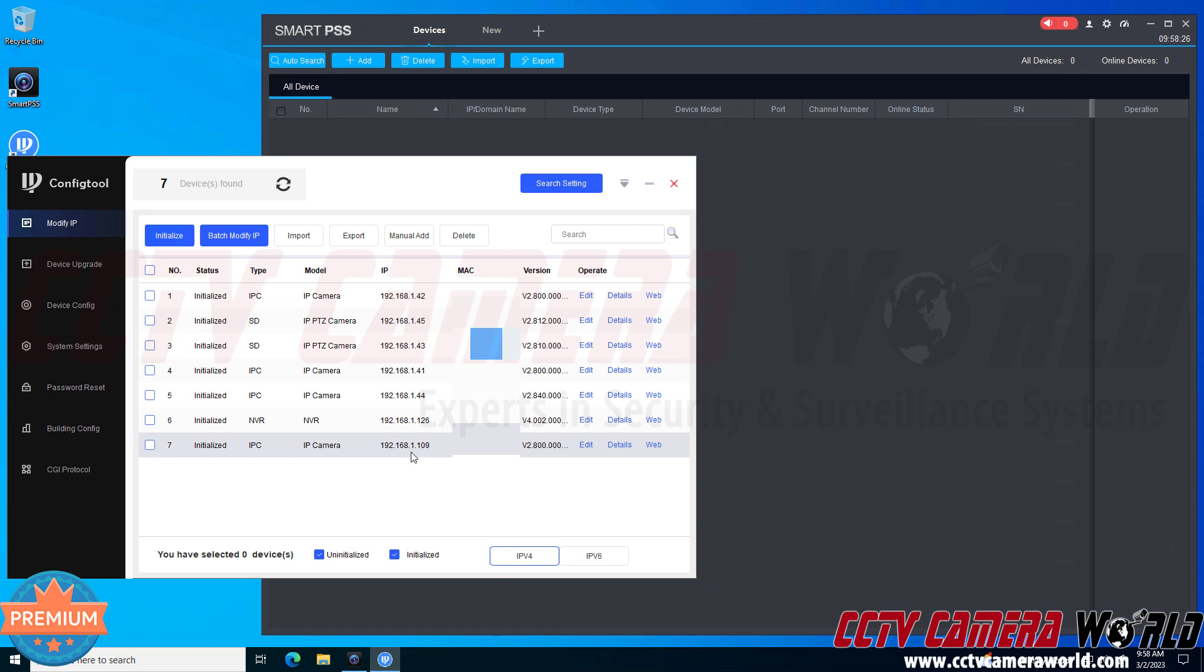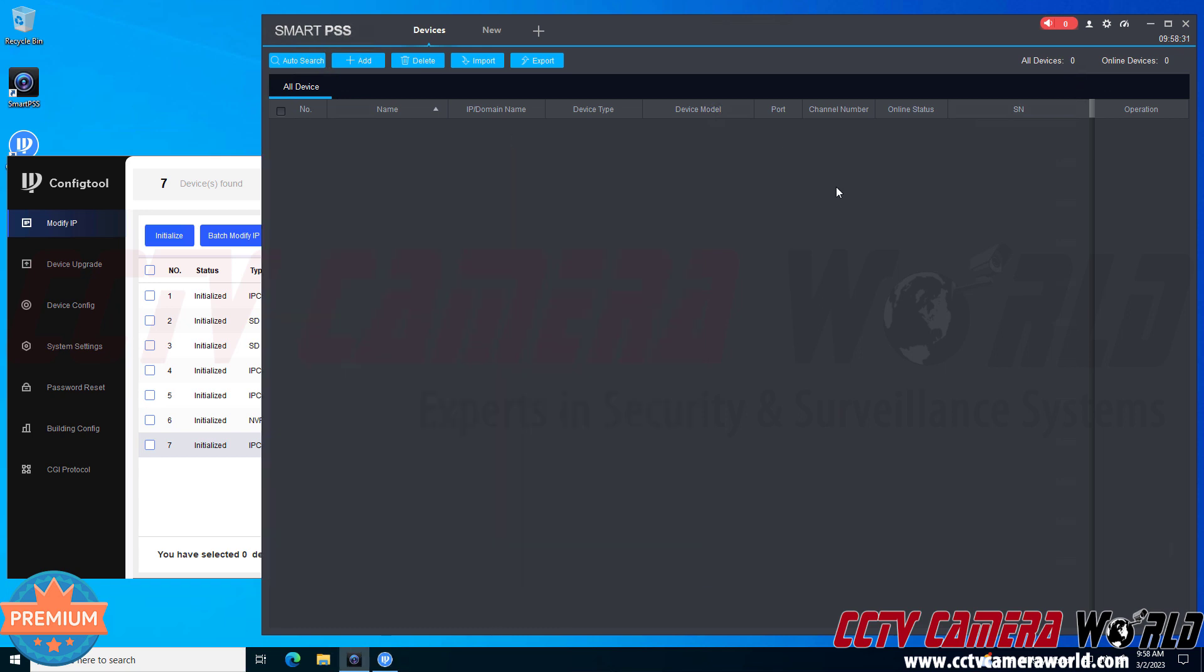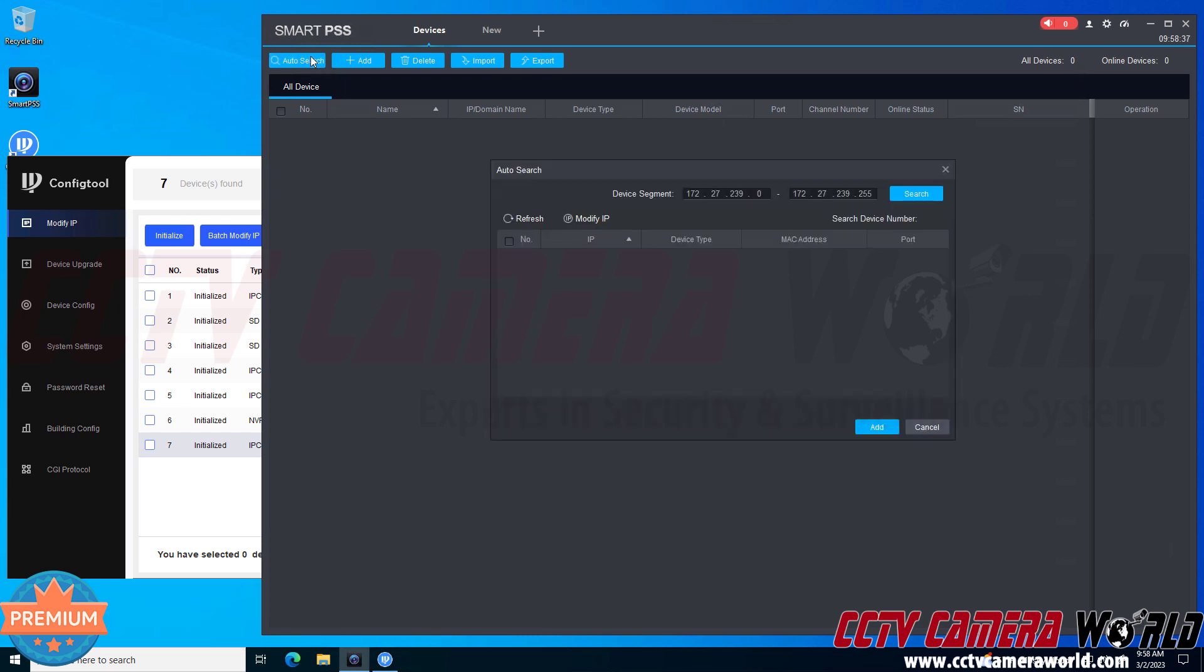I'm going to use the default 192.168.1.109 when adding the device to the PC software. You could also use the auto search function inside of the PC software and I'll show you how that works. You would need to just change your device segment to 192.168.1 or whatever your segment is for your camera and then click the search button.